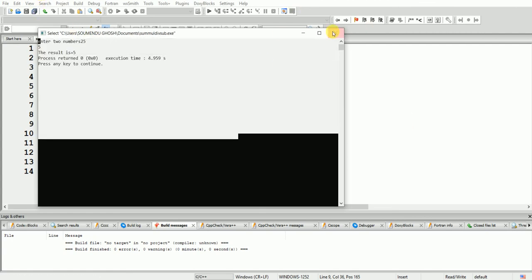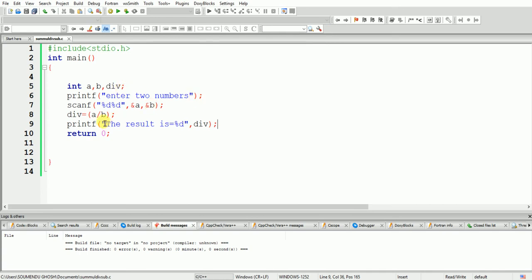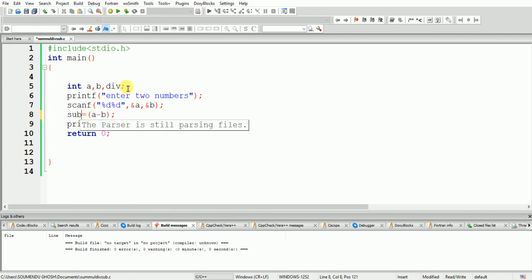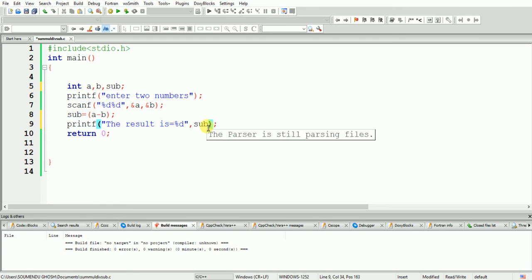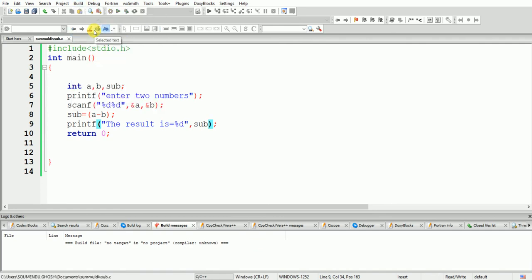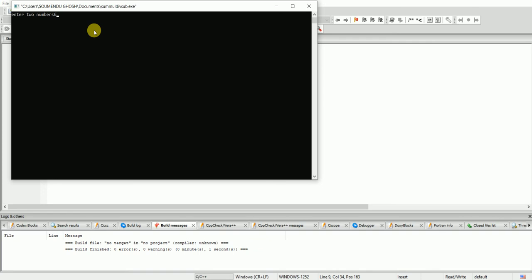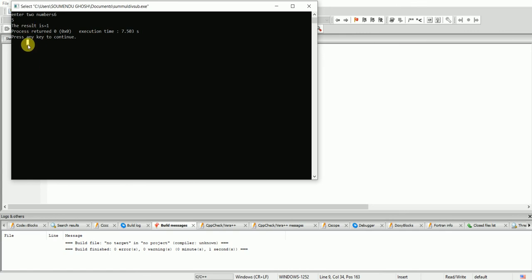Now I am doing subtraction. We change the operation to a - b and update the variable and label to subtraction. I build and run. Entering 6 and 5, the result is 1. Everybody can see — 6 minus 5 equals 1.